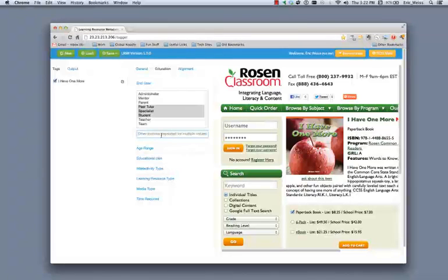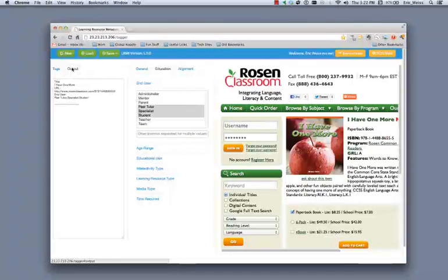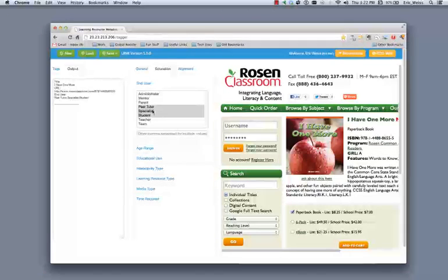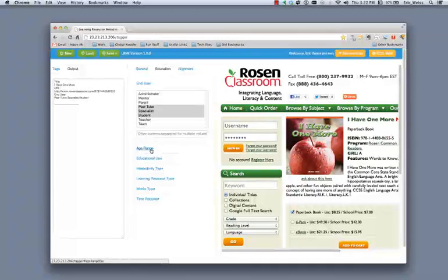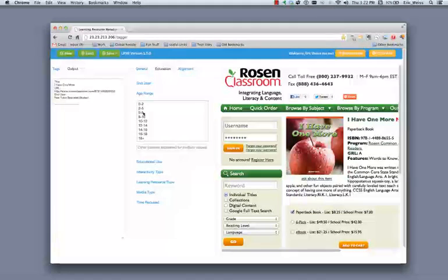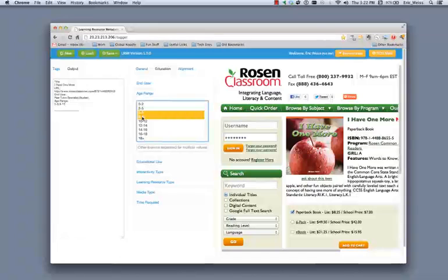Now, one of the things also that you can do in tagger is see how your work is building. So I'm going to go ahead and switch on to the output tab. And you can see that it's capturing the information that I've included through this tagging effort. So when I go on to age range, I'm going to select five through eight. And you can see the output tab build. And if I select multiple, then it includes it there with a comma separated value.